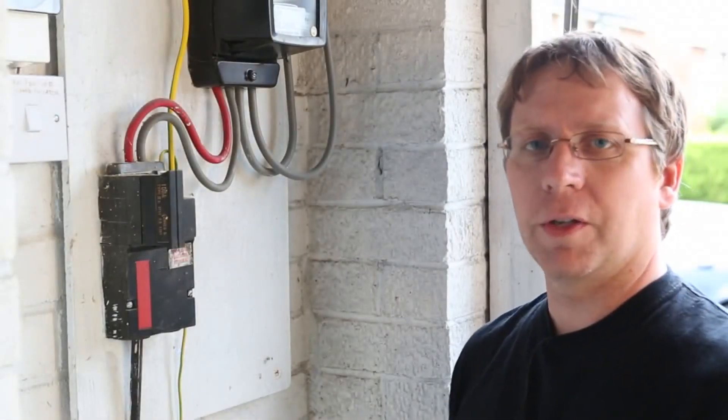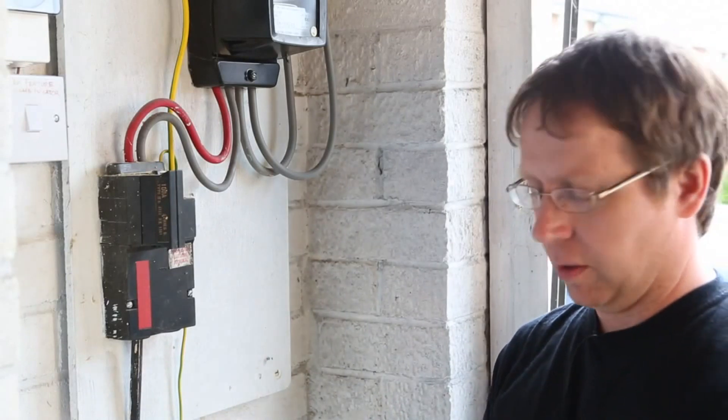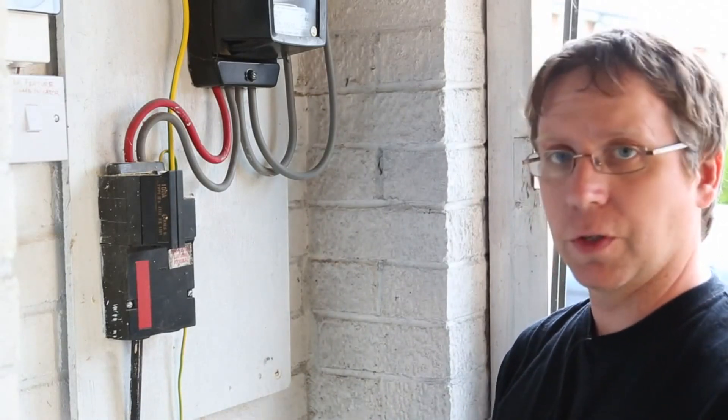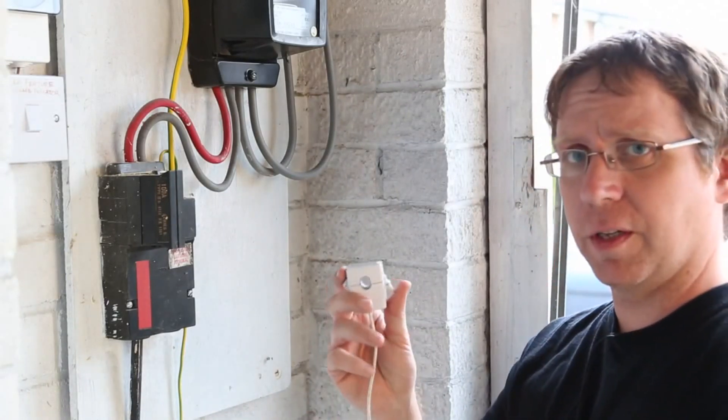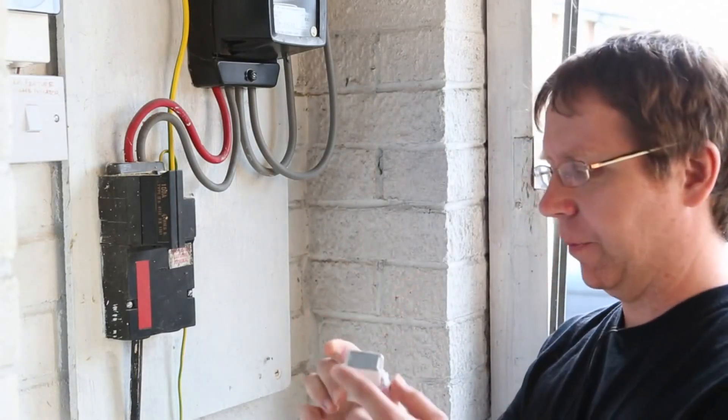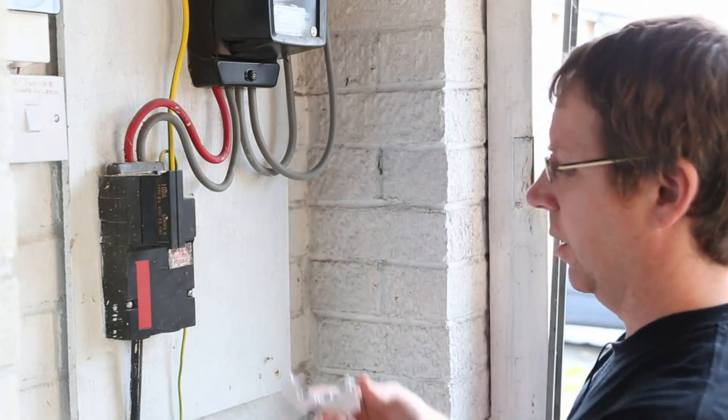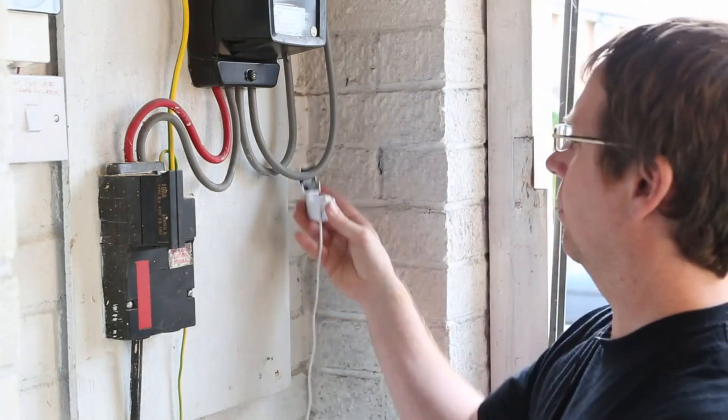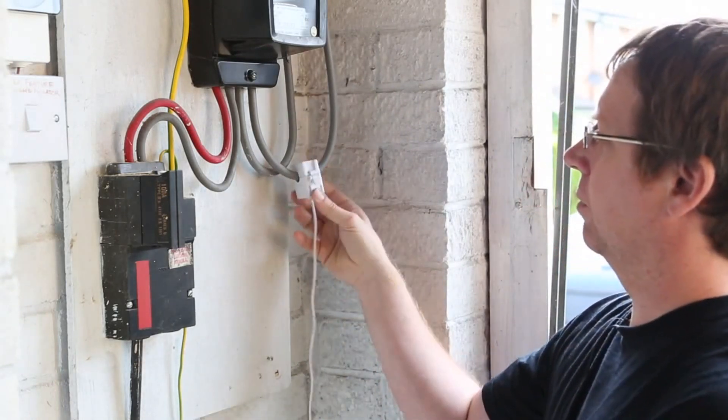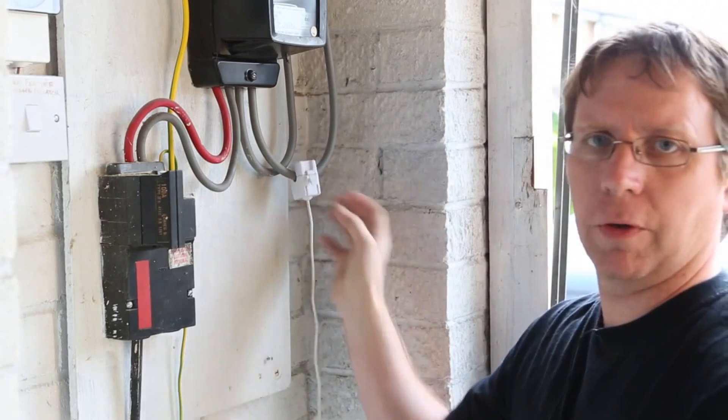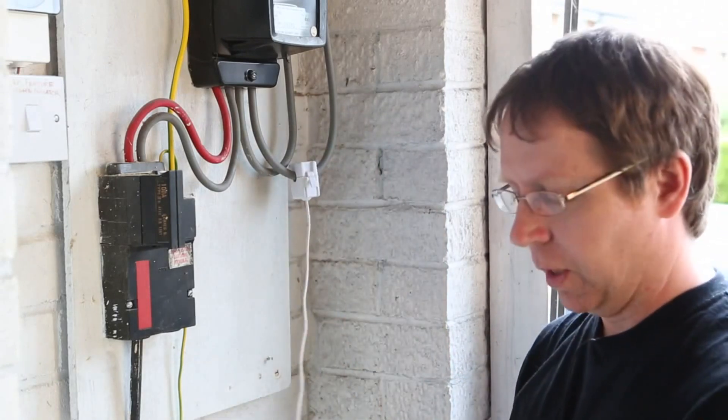OK, we've come down to the garage and we're going to set up the energy monitor down here with the consumer unit. Dead simple, we take the clamp that's on the end of the sensor cable, unhook it, put it around the cable, clip it on there and that's it, job done.